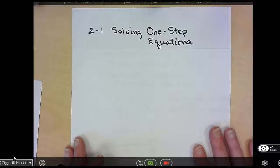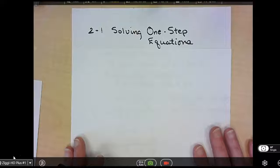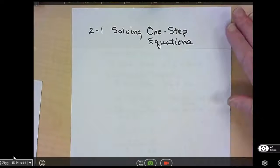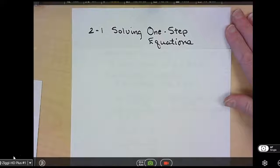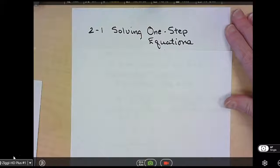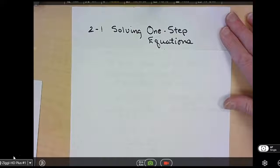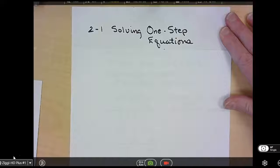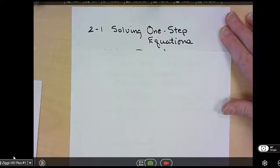2-1 is solving one-step equations, and 2-2 we're also doing today: solving two-step equations. I know you can solve one-step equations in your head, but we need to start using the correct properties so that we can solve them using multi-step equations or when we get to variables on both sides.